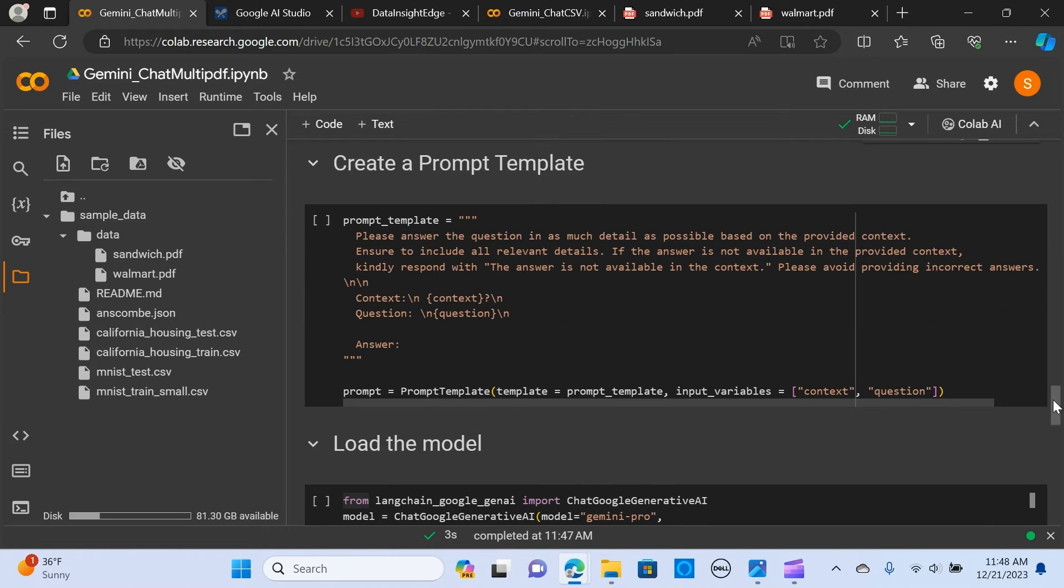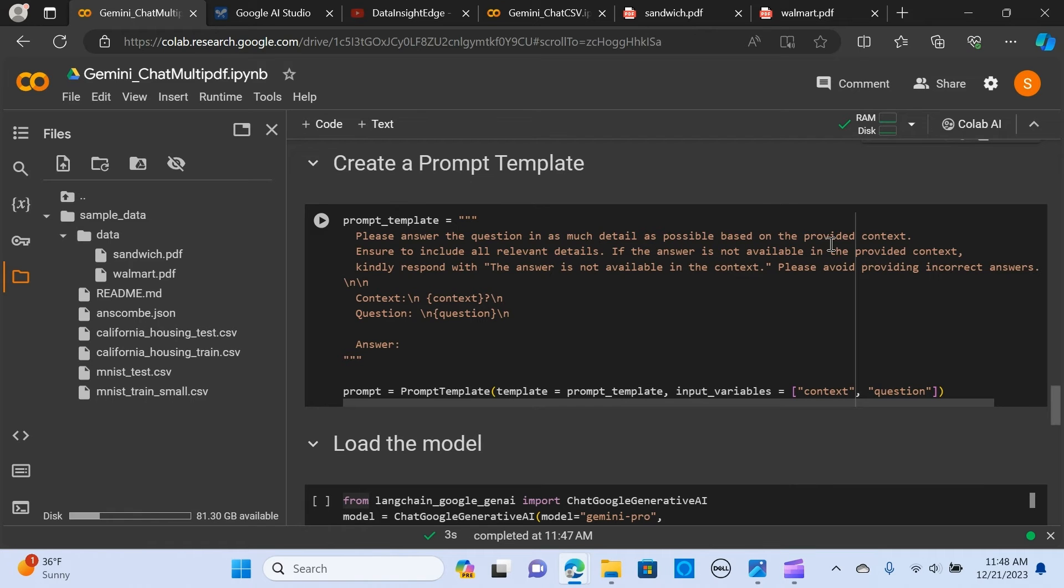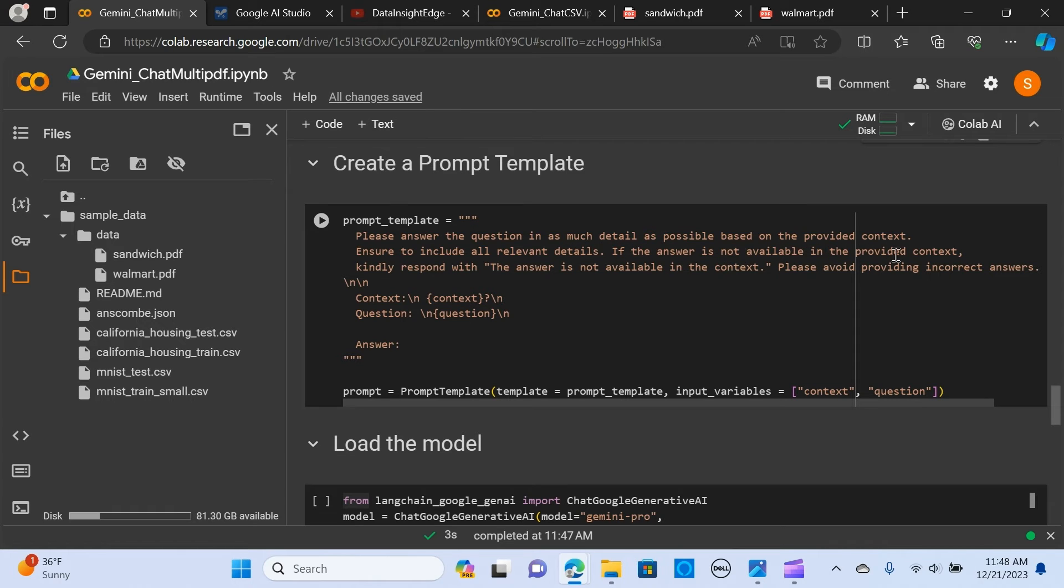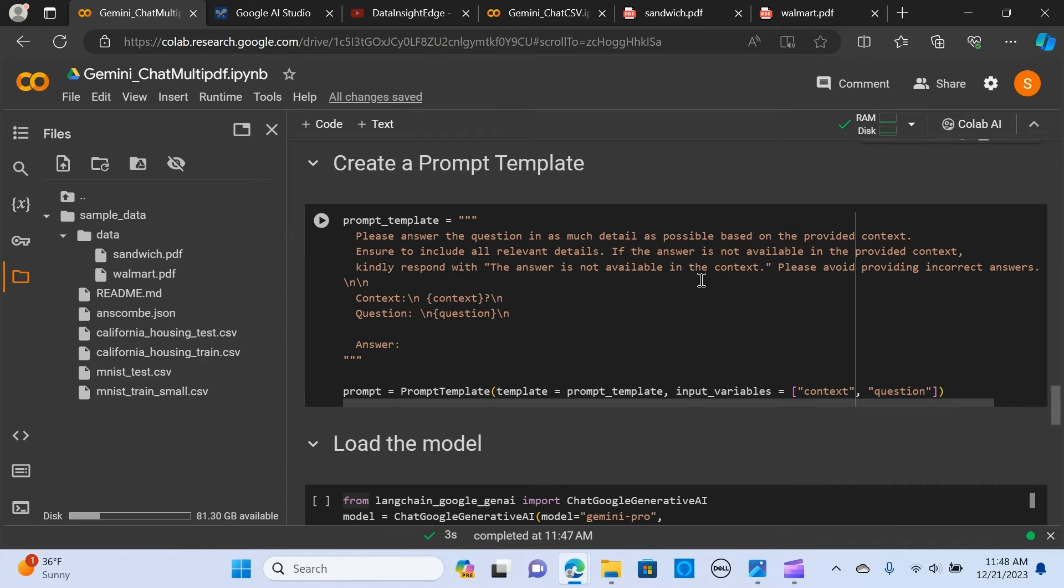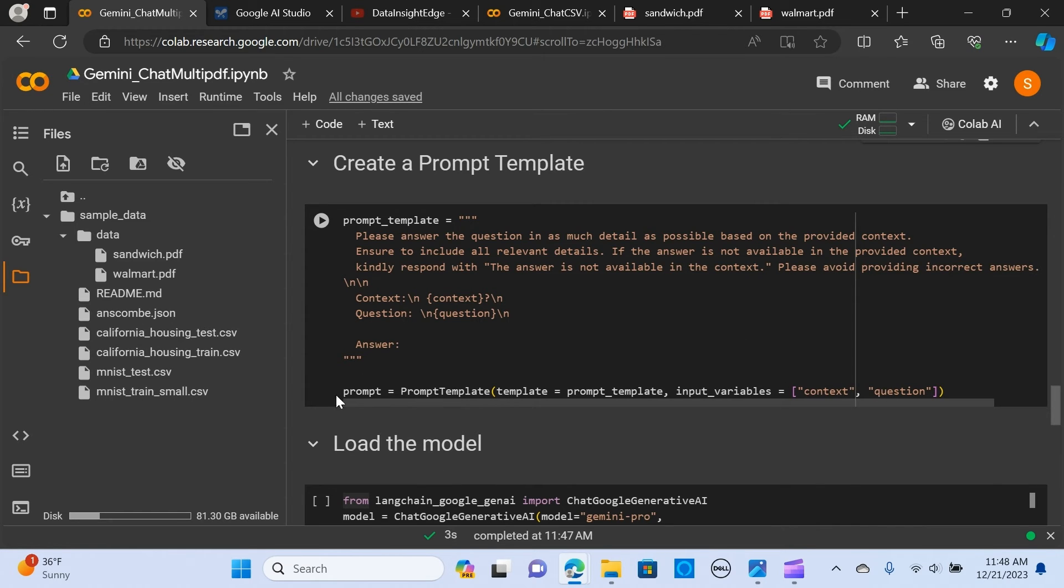Now we're passing our prompt template. We're saying, please answer the question in as much detail as possible based on the provided context. Ensure to include all relevant details. If the answer is not available in the provided context, respond with the answer is not available in the context. We're passing the context and the question and passing down to the prompt.